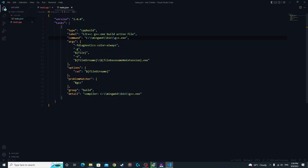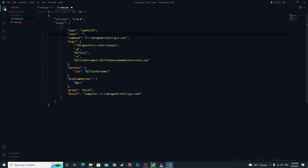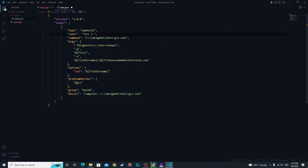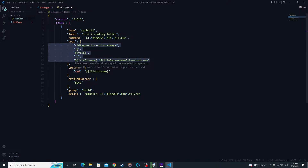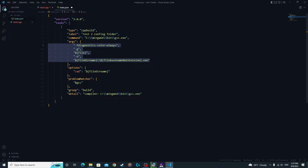You can change the label to anything you like — we're going to call it 'test2 config folder'. The main change we are going to be making is the 'args' section, because that is the key instruction that lets you use multiple compilers and compile multiple files. For multiple compilers you'll have another tasks.json entry below, which we'll show you in a moment.